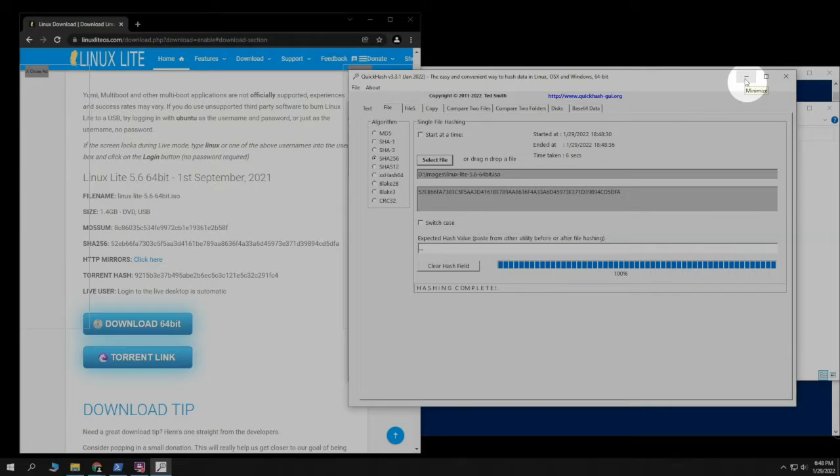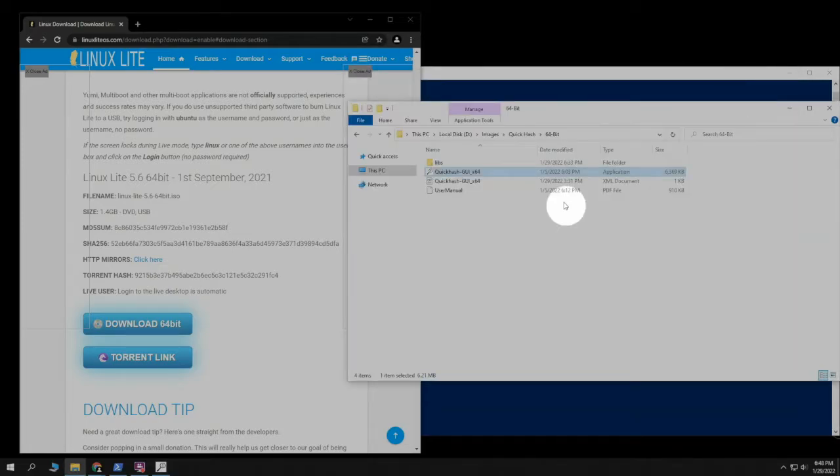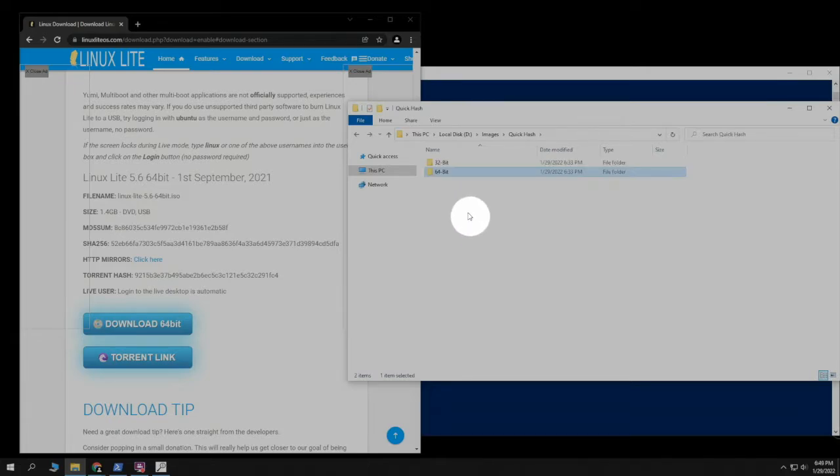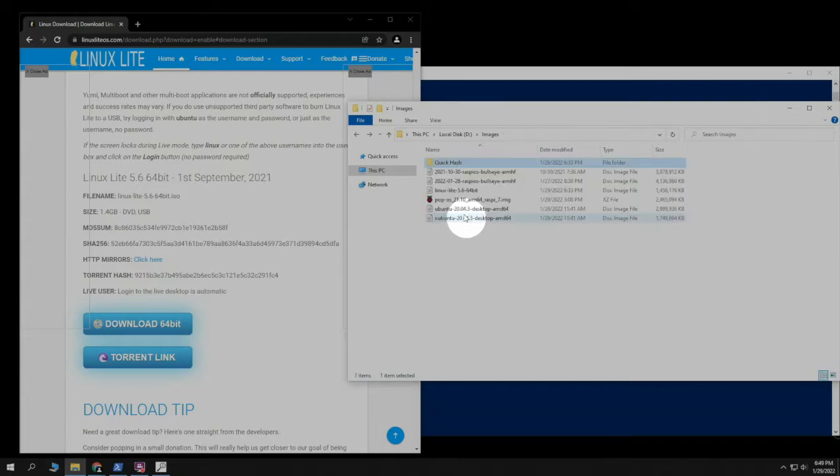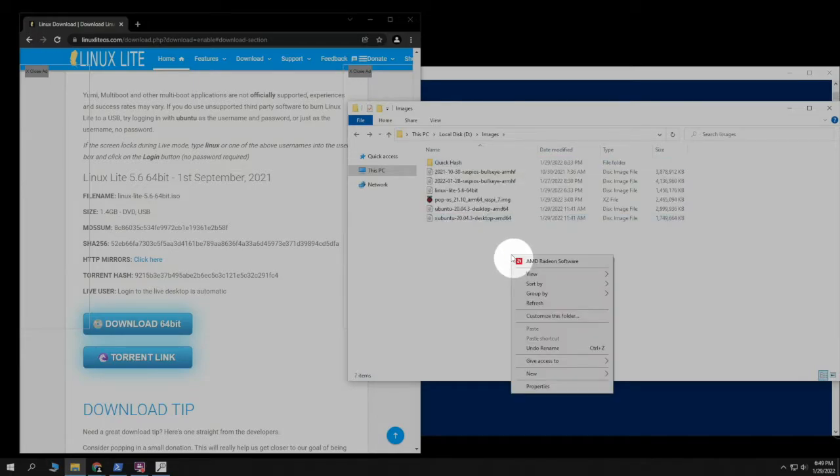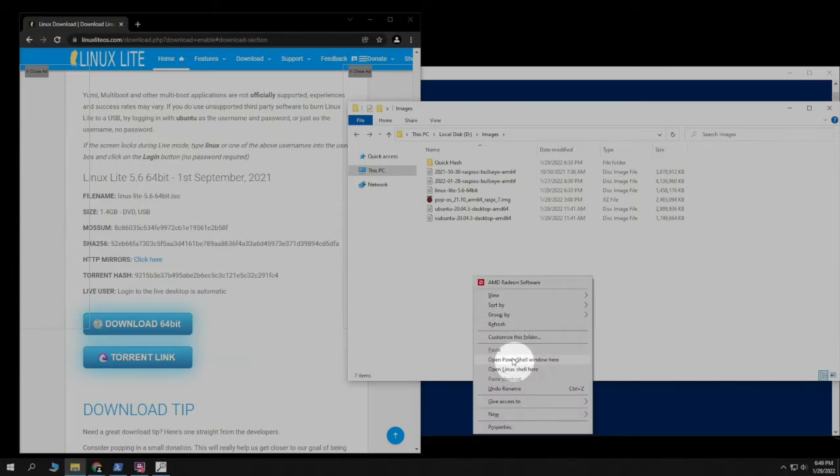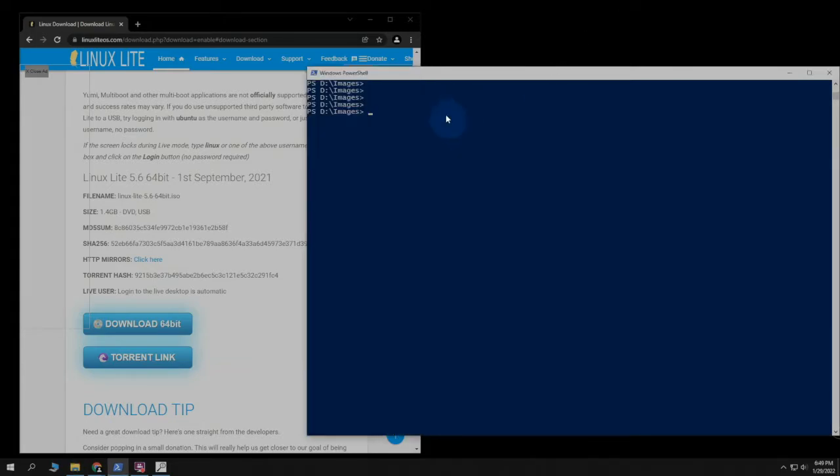The other one is just to use the PowerShell that's built into Windows. So we can access that right from the directory here. If you right-click, it doesn't list it. But if you hold the Shift button and right-click, it will open up the PowerShell window. So you can just click on that, and it'll just pop it up. Your directory will be different.